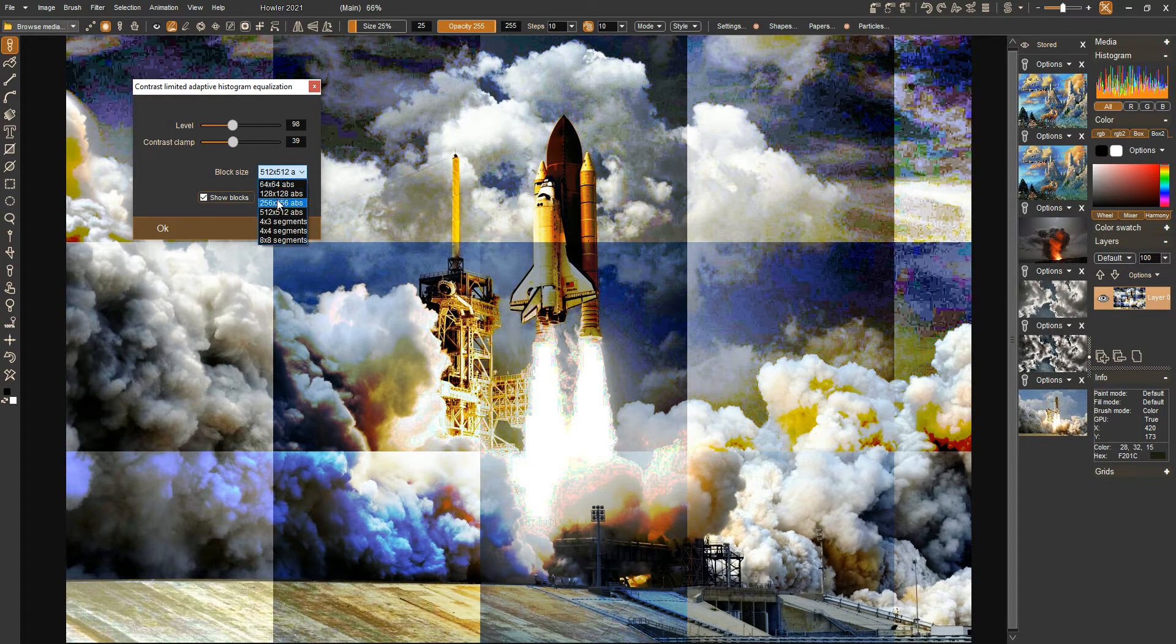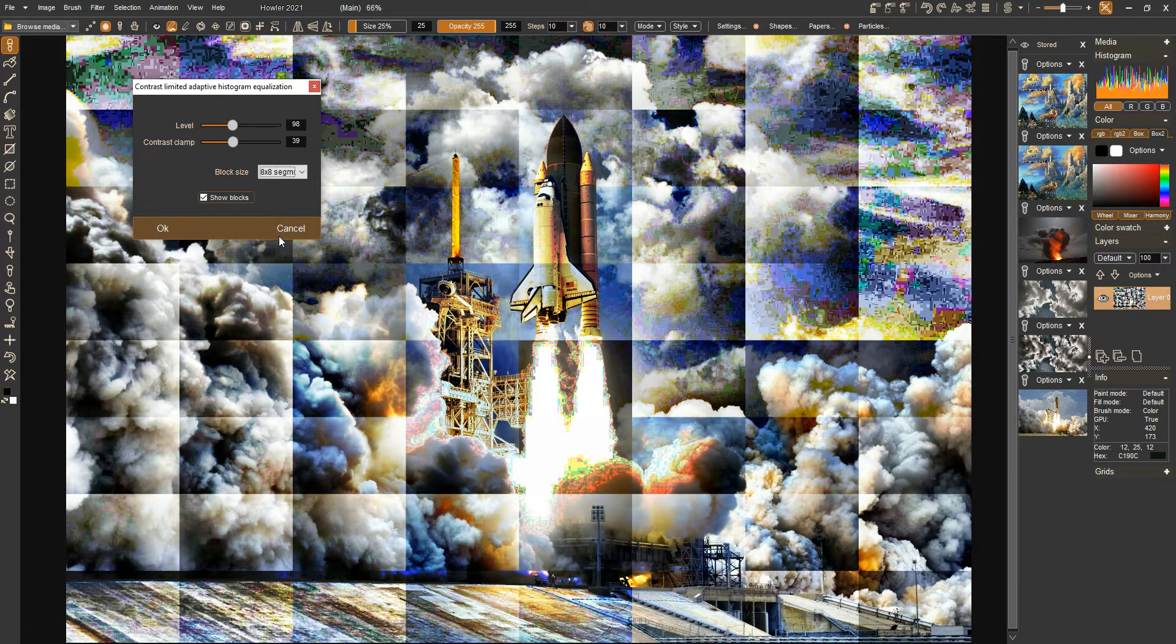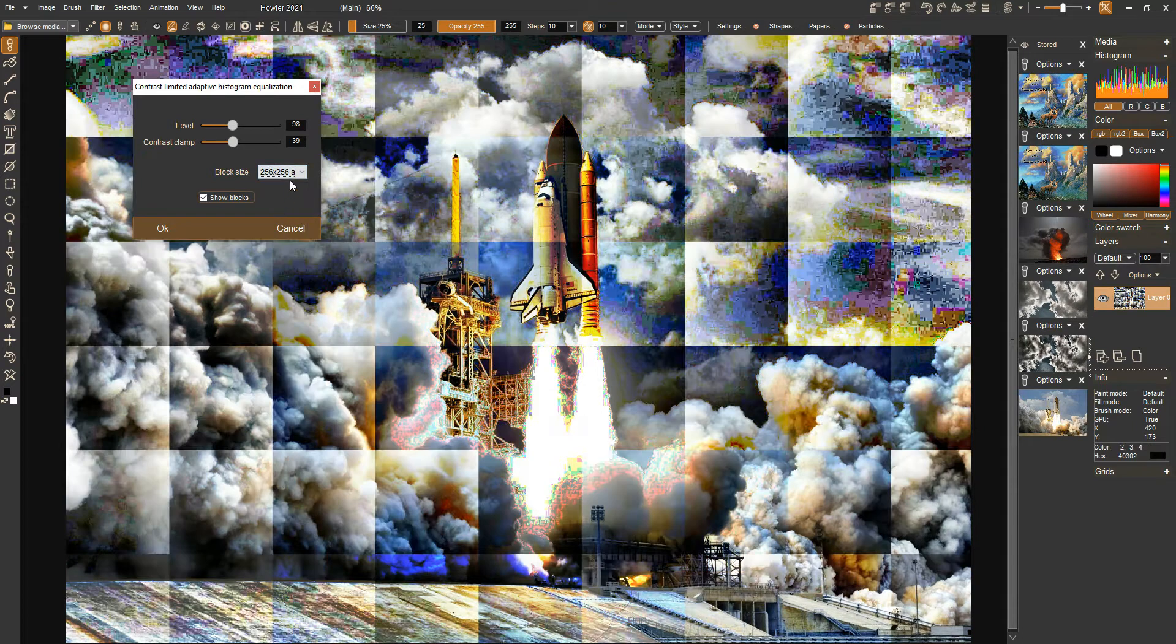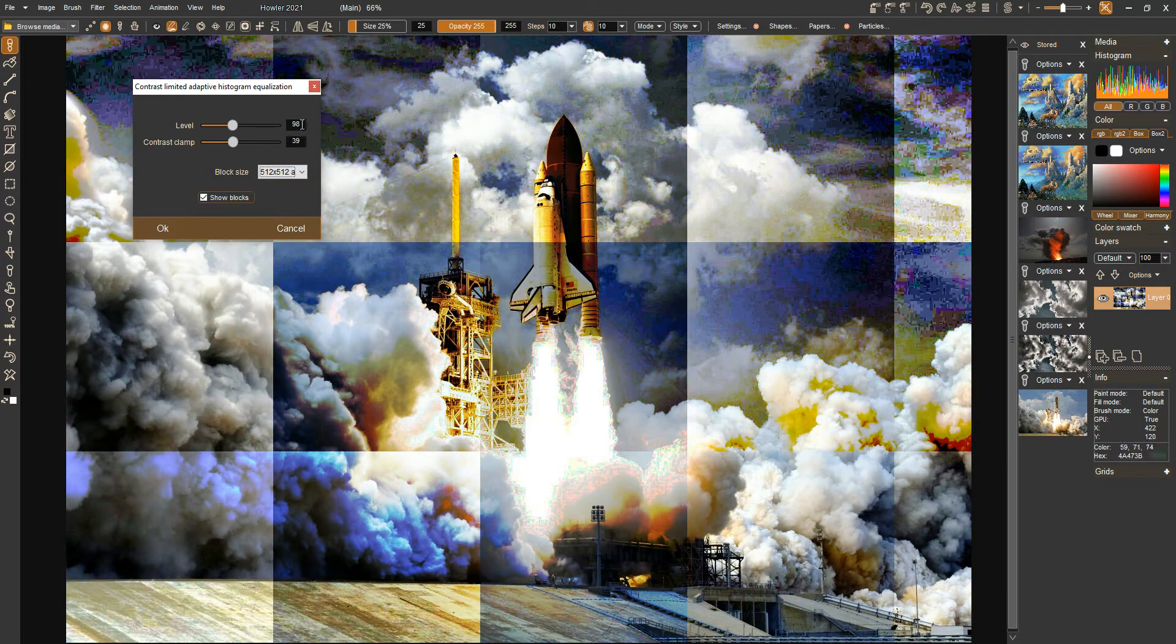That's something to talk about later. For now, here's another area where we're getting a lot of noise. Let's go ahead and take a look at this contrast clamp.